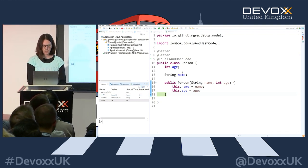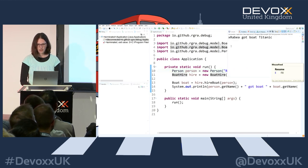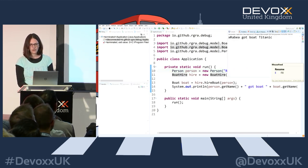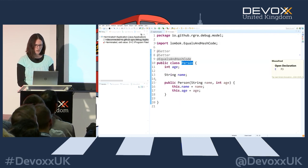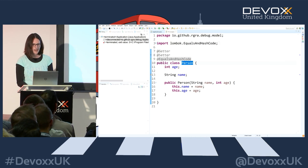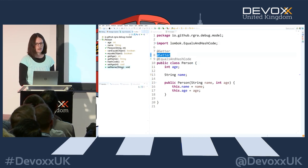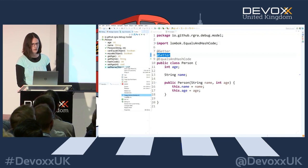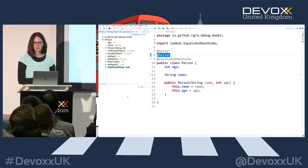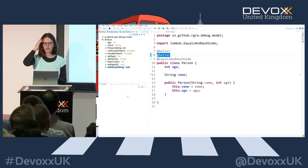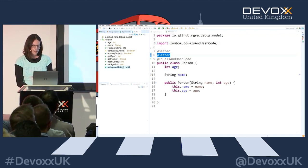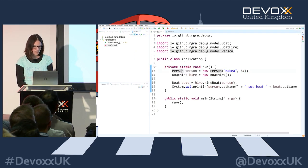Running again, we still get that error which somehow changes the name of the person. To find that error, we go into the Person and set a breakpoint on the field instead of on any method. I also used Lombok here, so I can't really see my setter which might also change the name. But I can right-click in the Outline and set a breakpoint there - this also works if you don't have the source code. You can at least see the parameters passed into the method.